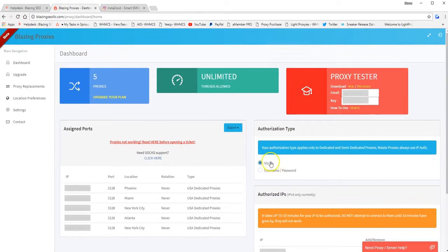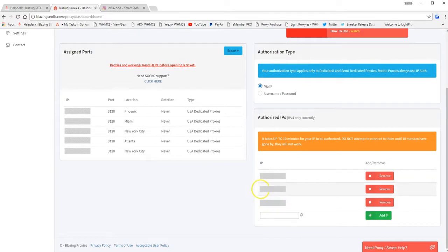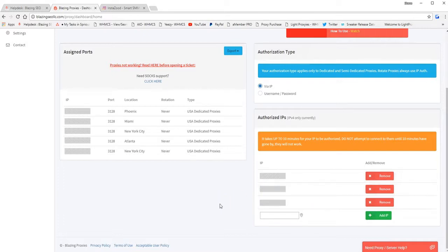So you want to do that, authorize your own IP as well as these two IPs. So these two IPs are actually part of InstaZid's server. So you need to make sure you have at least three IPs authorized.